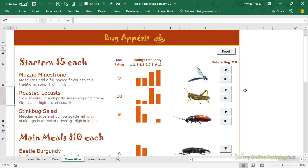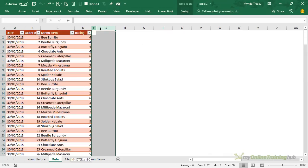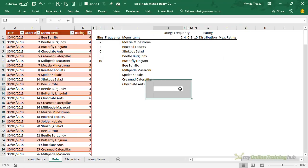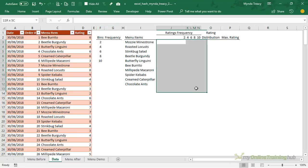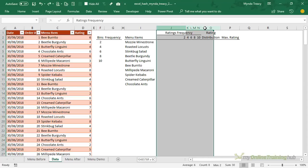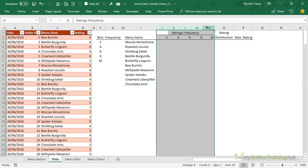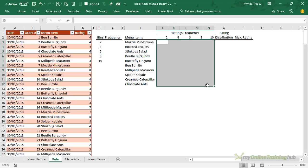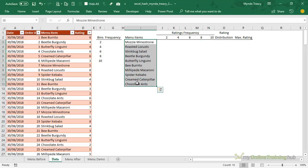Okay if you'd like to see how the different elements work keep watching and I'll step through it. So on the data sheet I'm going to unhide these columns. I've got a table here that I want to populate with the frequency distribution. Let's just resize some of these to make it a bit clearer. So we're going to populate the frequency distribution here and then we'll find the maximum rating for each item on the menu.